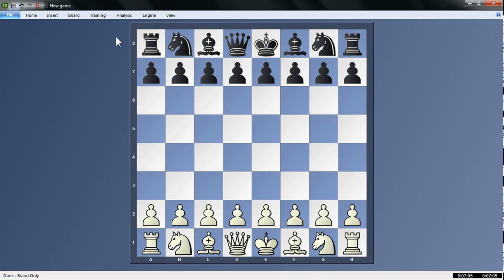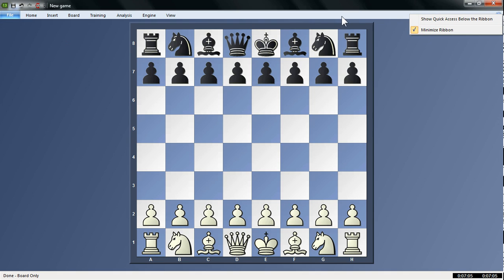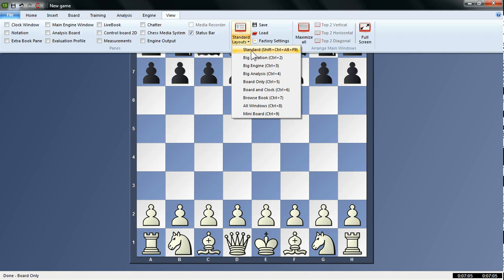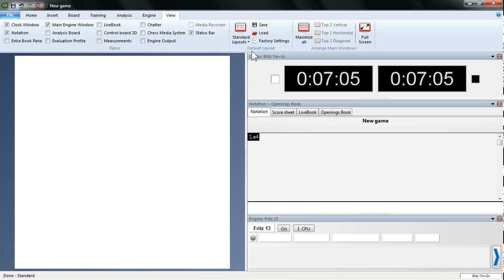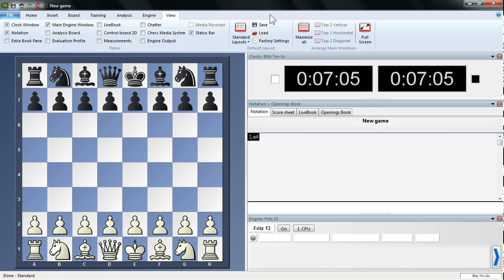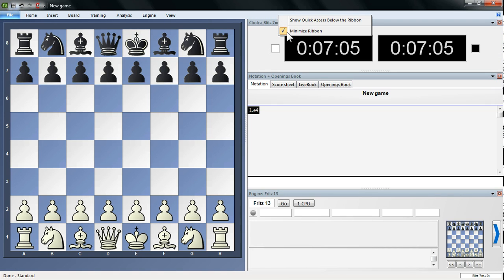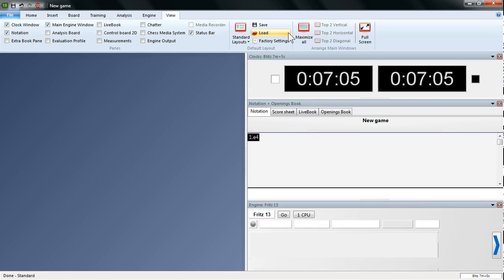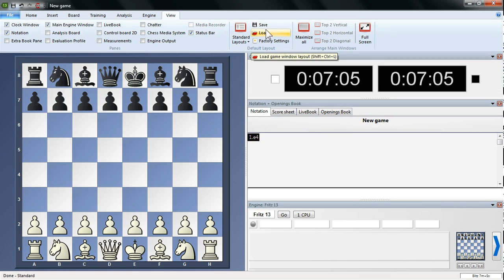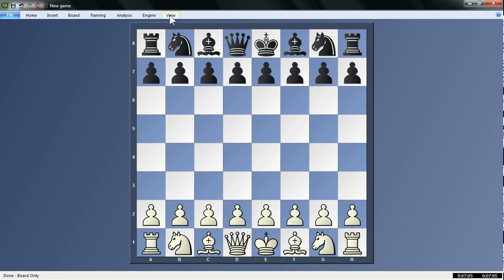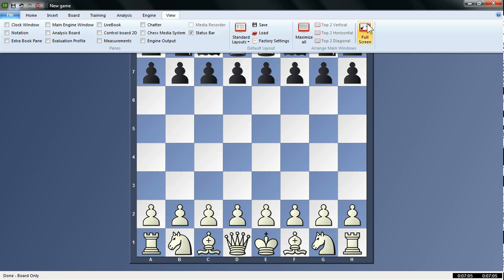You can see that the ribbon's actually disappeared. To get that back, you just need to right-click and uncheck the box for Minimize Ribbon. Or you can go into the View menu again, go back to the Standard Layout. This you can do from any of the layouts, by the way. You can minimize the ribbon. That gives you more space for your boards on your screen. Also, what I really like to do, especially if you have board only, is this one here, which is the full screen.